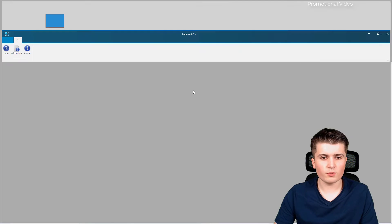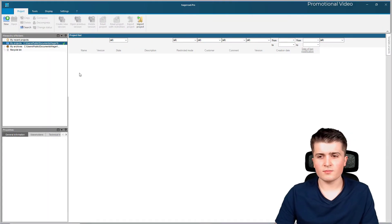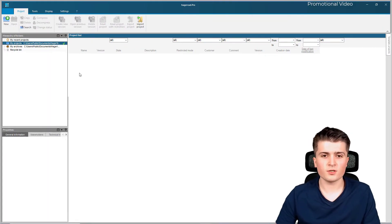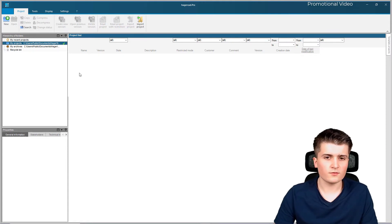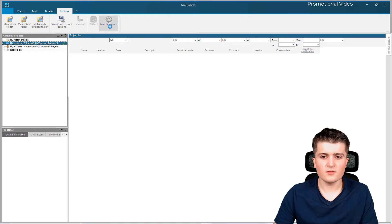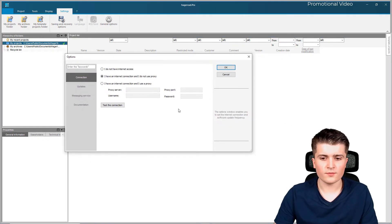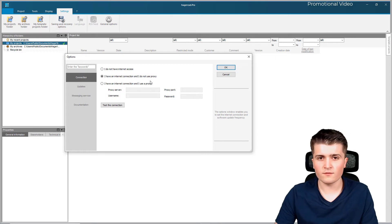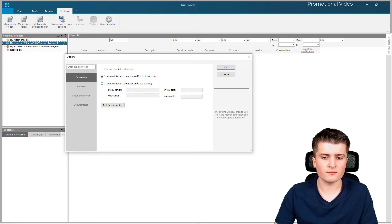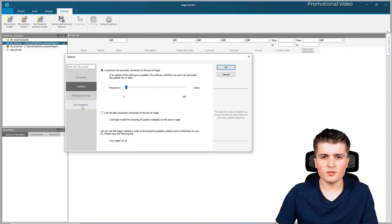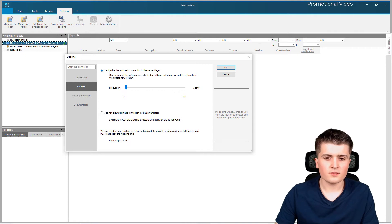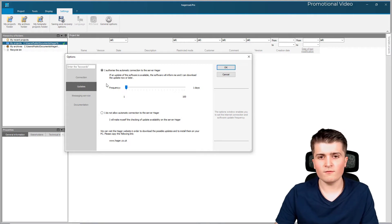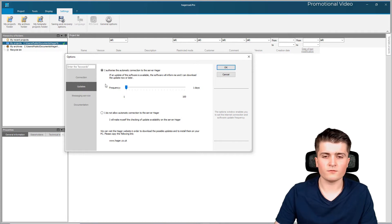I will use the trial version for now, and after clicking OK I get to the dashboard of HagerCAD. In your case, since you installed it for the first time, you should see the general options window. Make sure that you press 'I have an internet connection without a proxy server' so that HagerCAD can check for software updates. Down below, leave those settings by default - HagerCAD will check every day whether there is an update available and will inform you.